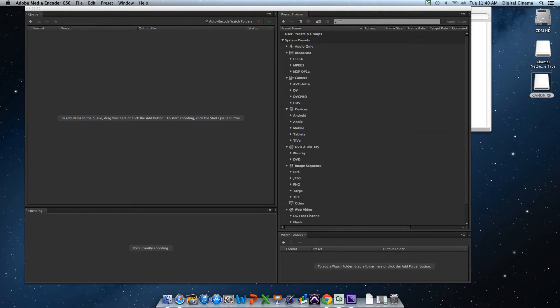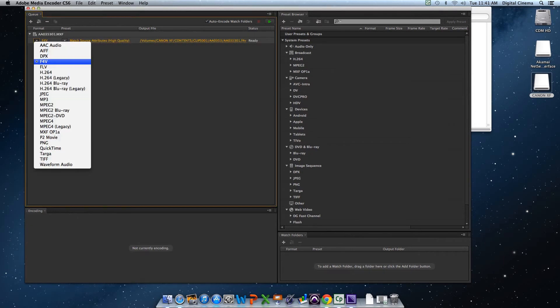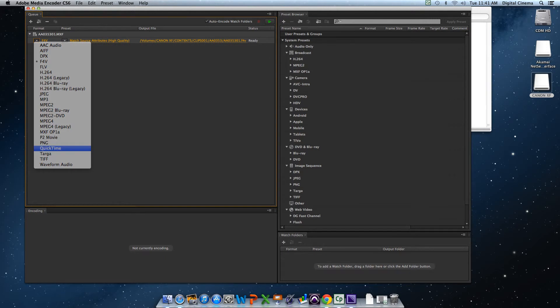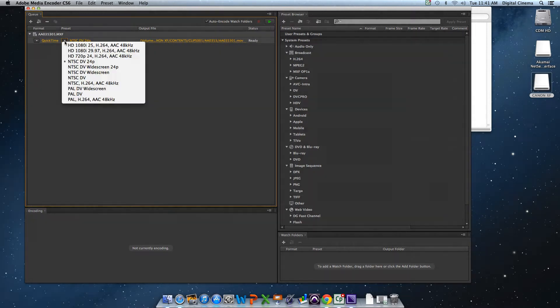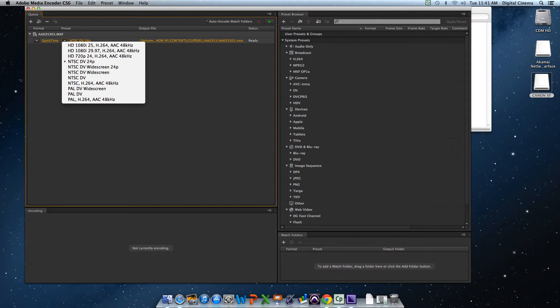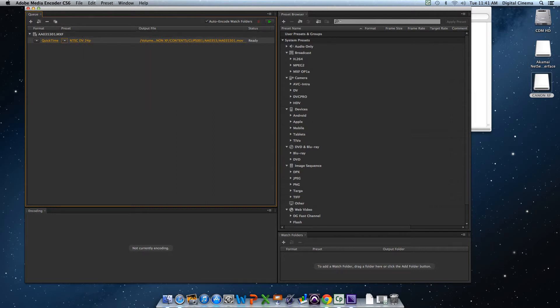Hit that. And then, boom! It brings it up in our queue. Now, it automatically wants to transcode it to an F4V. We're not going to do that, because F4Vs are dumb. We're going to, in the format, go to QuickTime. It'll take a little time there.